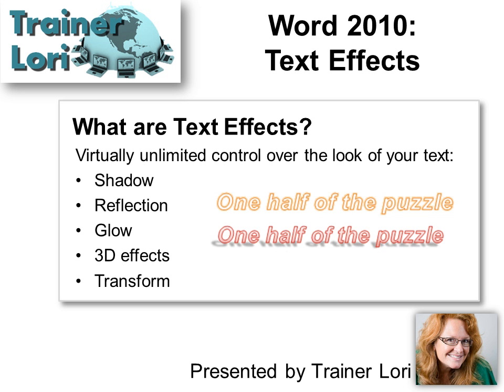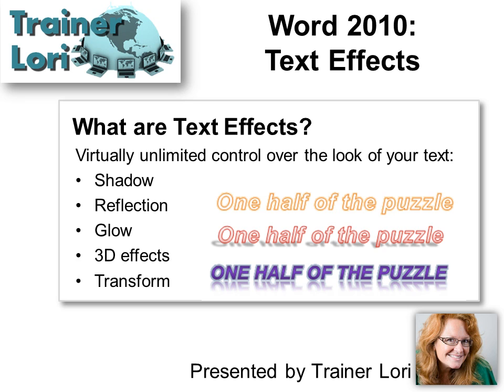It's a way to make your text really pop. Even though it says Word, it's really also available in PowerPoint and Excel, and even somewhat in Outlook.